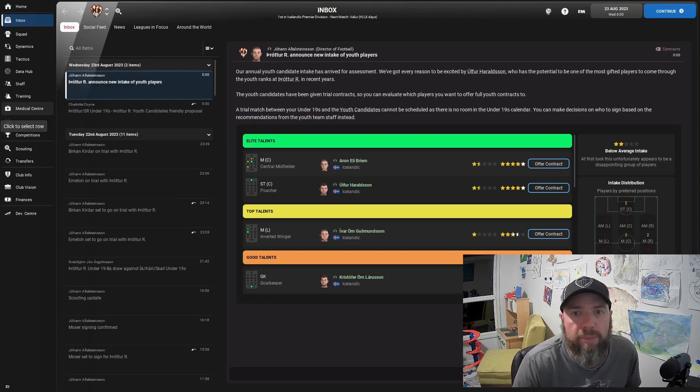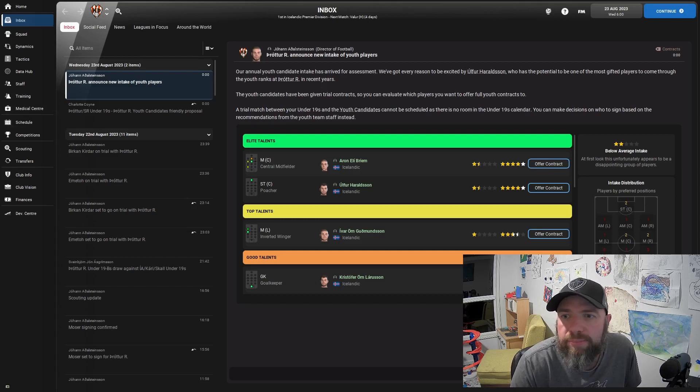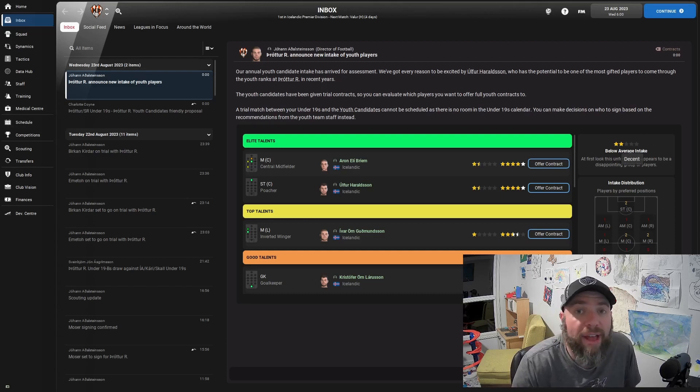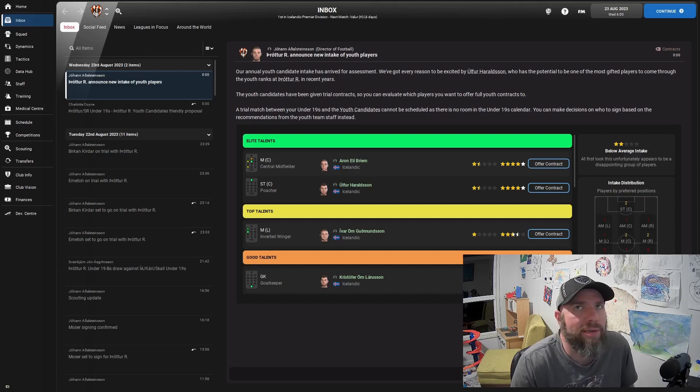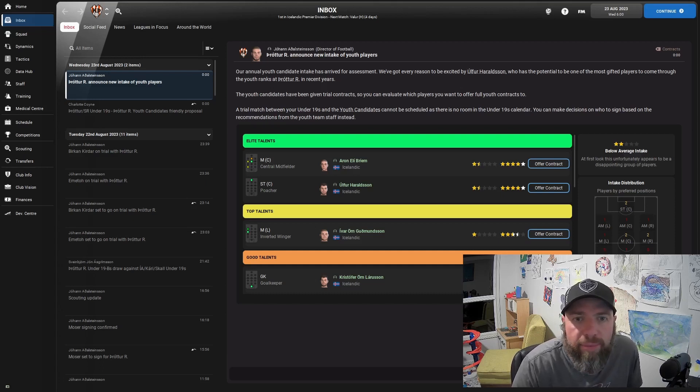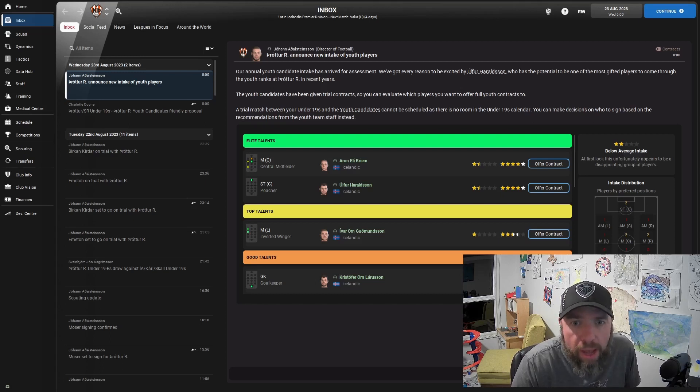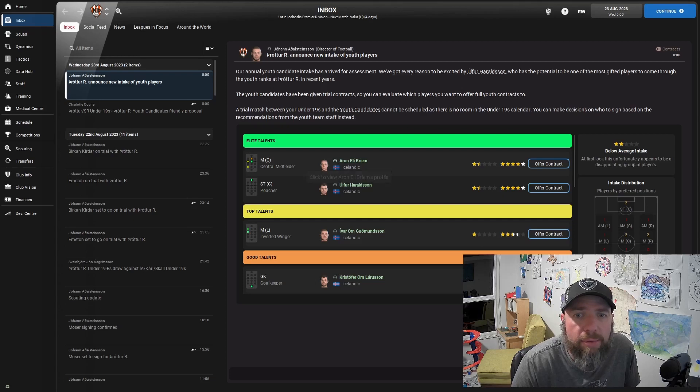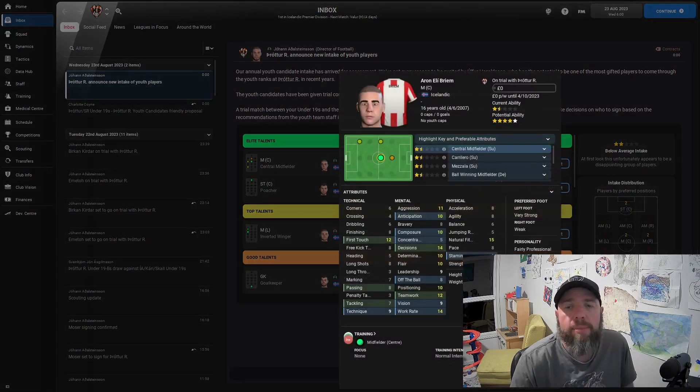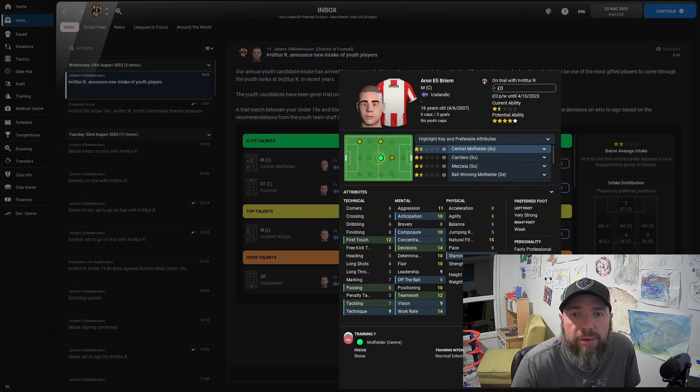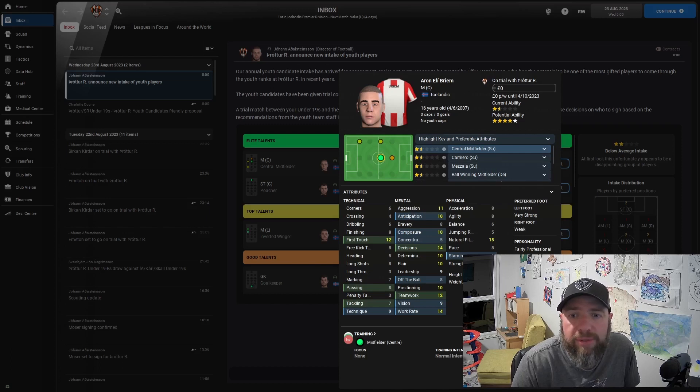So let's have a look at them first because they're right here. Now, when it came through before, it had five stars and excellent youth intake. Now it's below average. Whatever. But we've got two five-star potential players here. Aaron Ellie Bremen, he's a central midfielder, can also fill in at left back weirdly. He is one and a half stars at the moment, 16 years old with five-star potential and he doesn't look too bad.